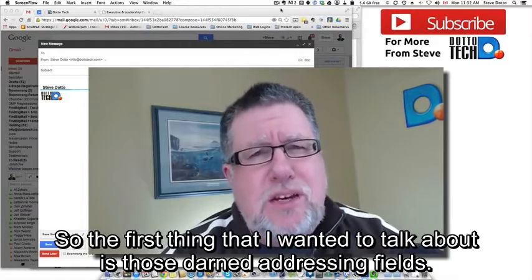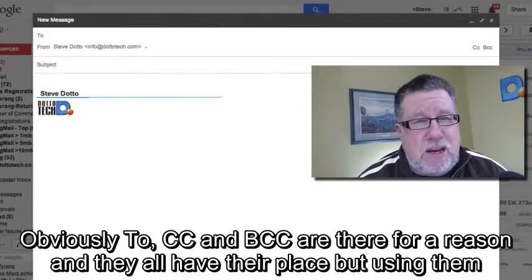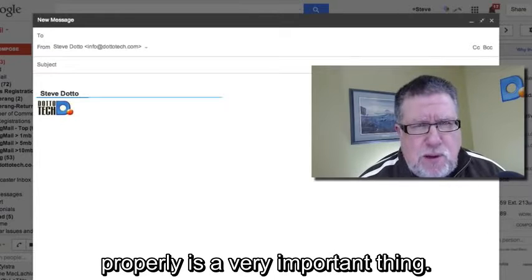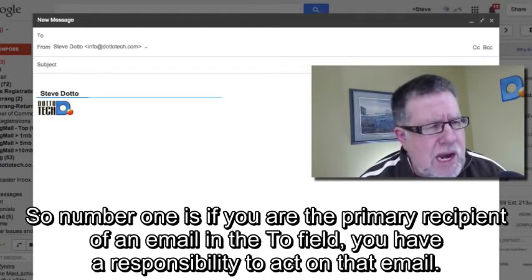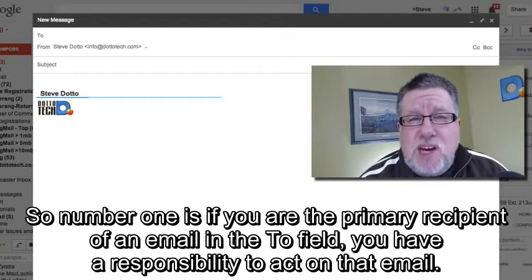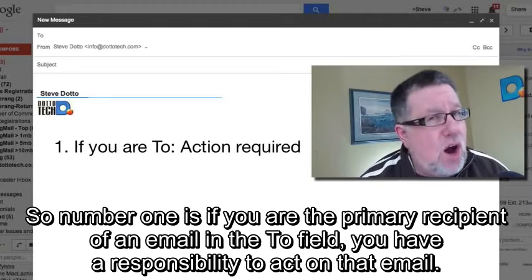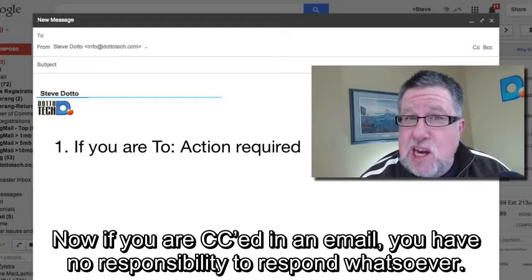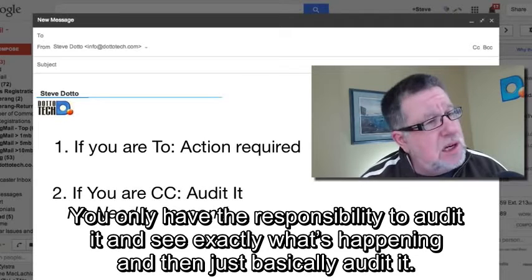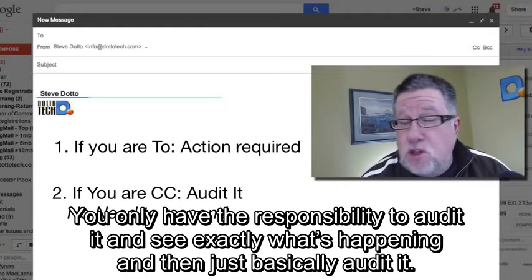The first thing I want to talk about is those darned addressing fields. Obviously To, CC, and BCC are there for a reason and they all have their place, but using them properly is very important. If you are the primary recipient in the To field, you have a responsibility to act on that email. If you are CC'd, you have no responsibility to respond whatsoever — you only have the responsibility to audit it and see what's happening.